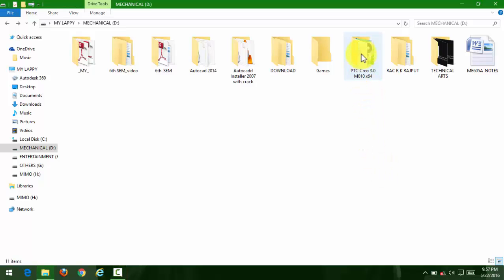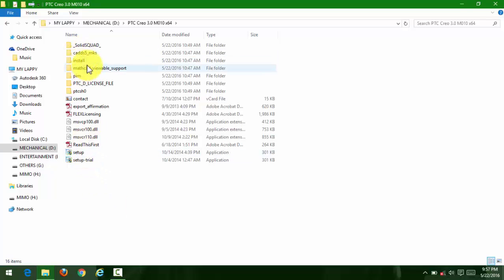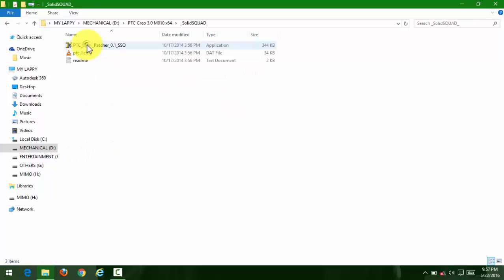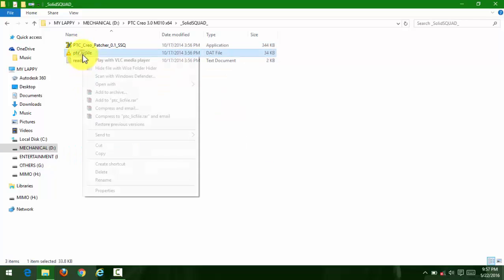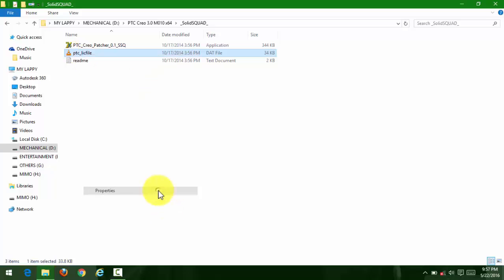Here we are installing PTC Creo 3. First, you'll get this folder. Go to the SolidSquad crack folder where you can find the PTC license file.